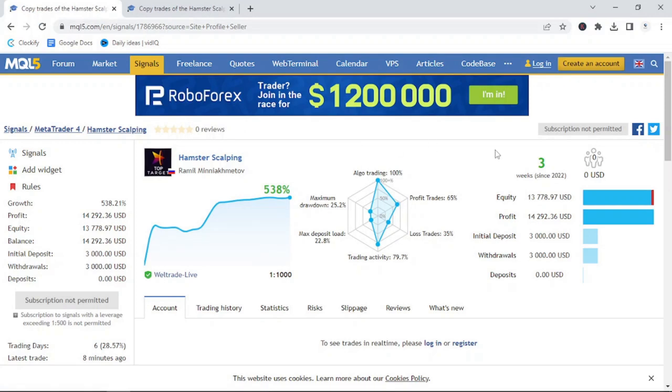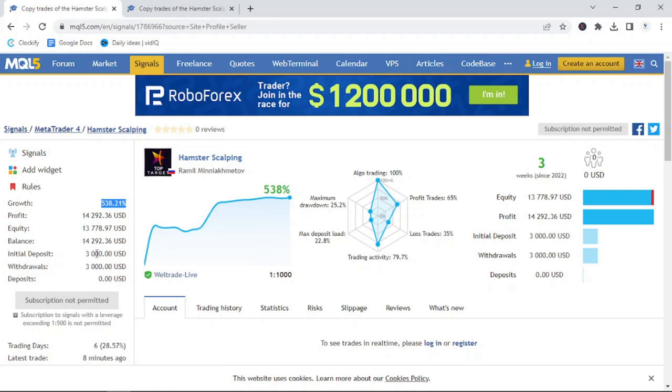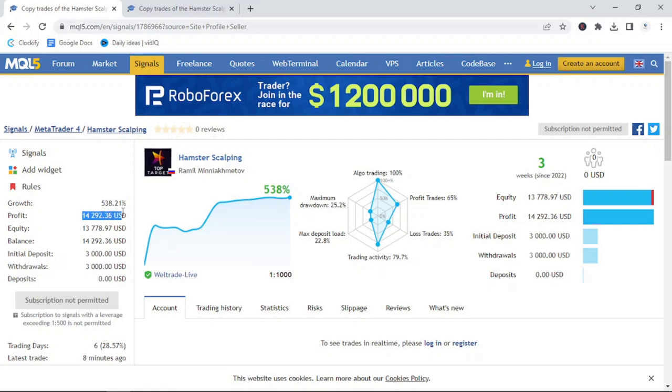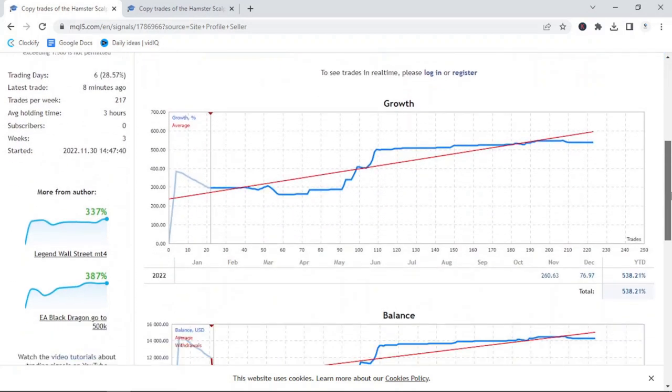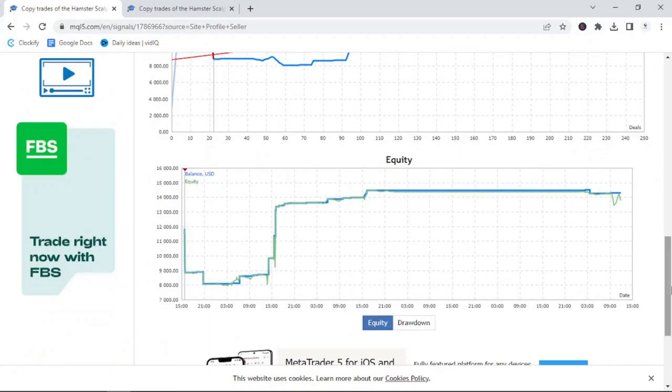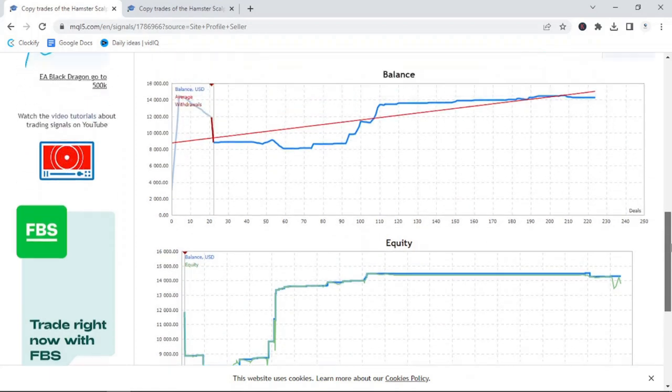So, Ramil has had a 538% return in only three weeks. Look at the way he's done it. He's done an initial deposit of 3,000, then withdrew the 3,000 deposit and it's currently running with $14,292.36 profit. It is important to note the quantity of trading days and maximum drawdown, maximum drawdown of 25.2% and a win-loss ratio of 65% win rate. We look at this profit of $14,000 and to think it was only made in three weeks. This shows you the power that bots have, if used correctly.